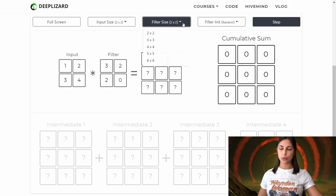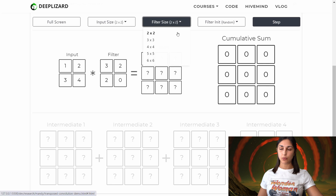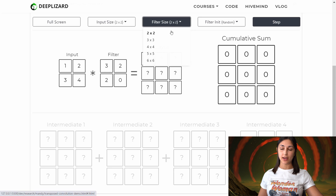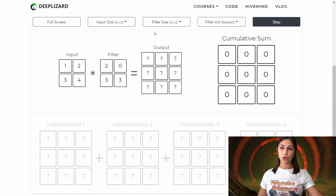Next, we can choose our filter size. Recall that a transposed convolution operation makes use of filters. We are going to assume that we're using one filter here, and we are choosing the size that we want our filter to be. We will stick with a two by two filter, which we have here.